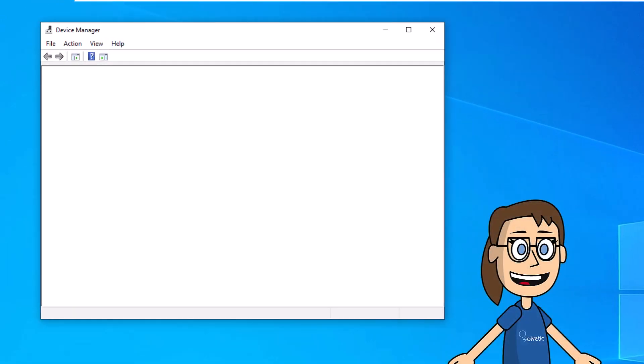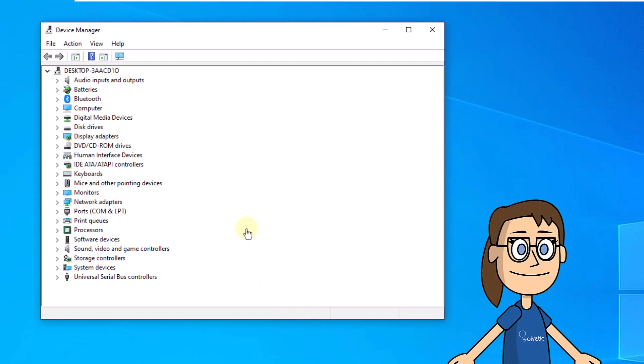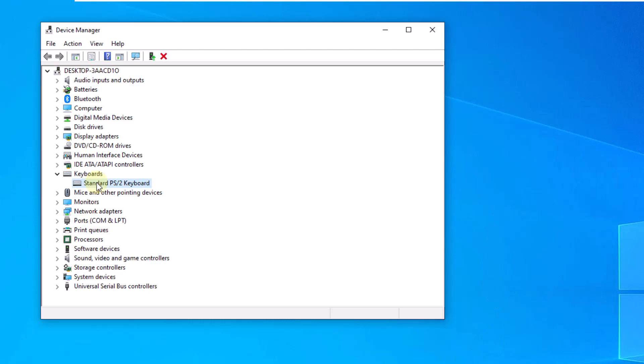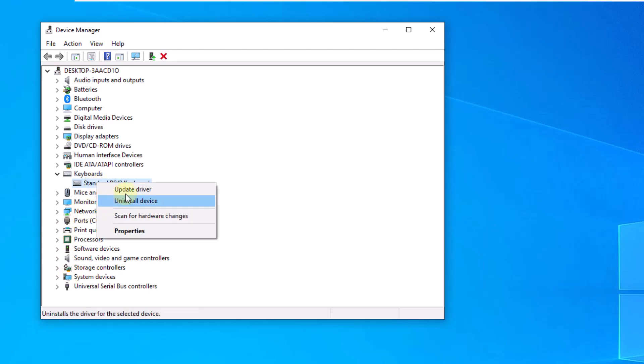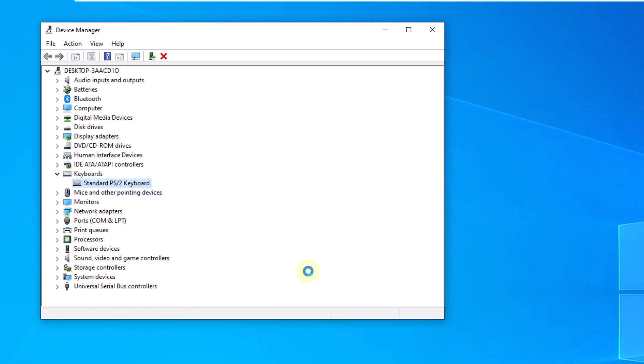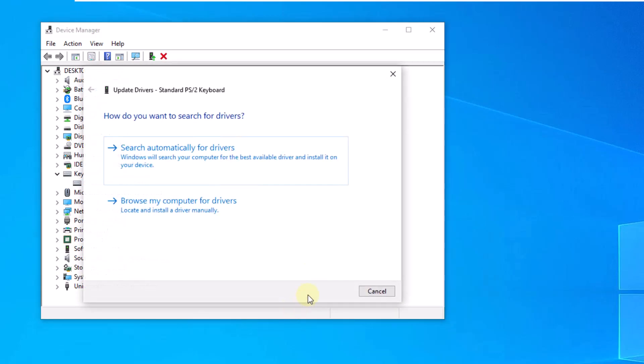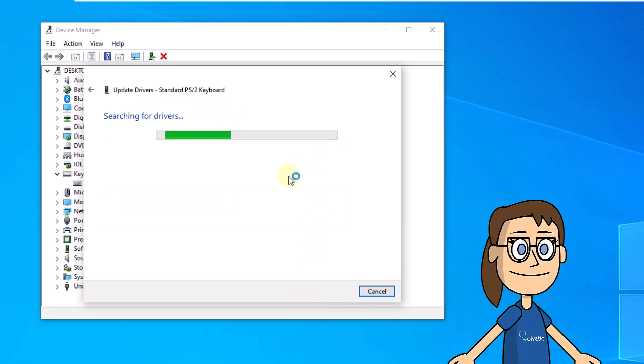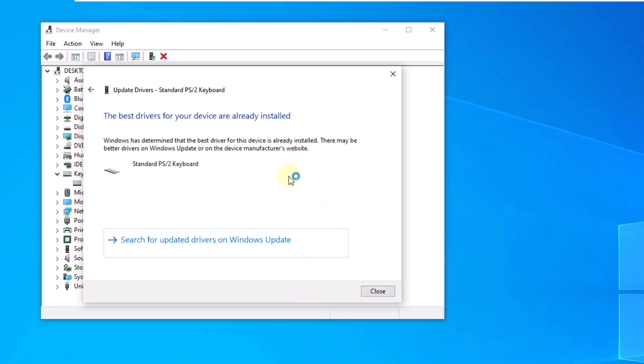Now go to the keyboard section. Here, right click on the driver. Select the option, update driver. After this, click on search automatically for drivers. Wait for this process to finish.